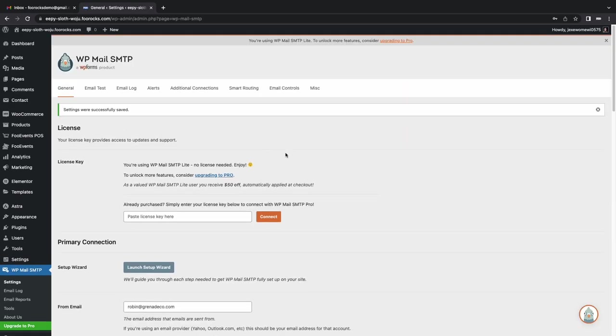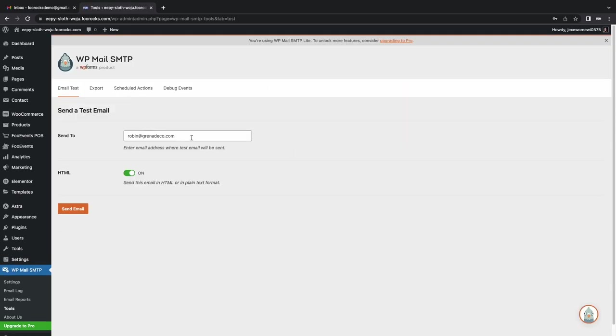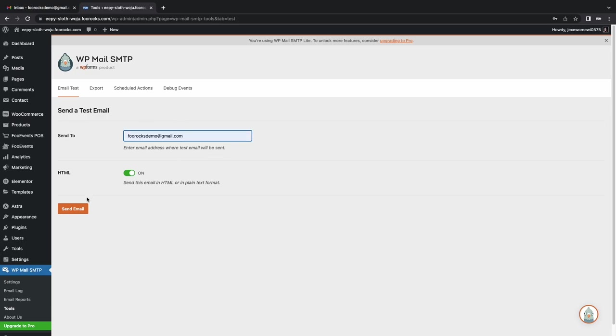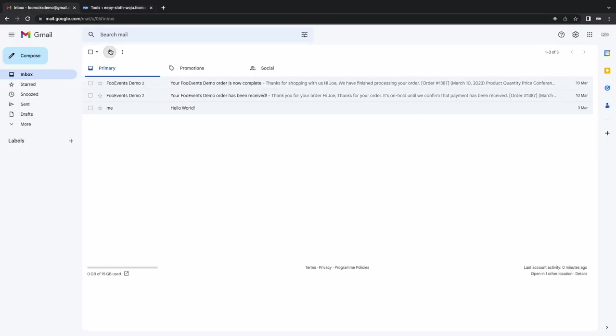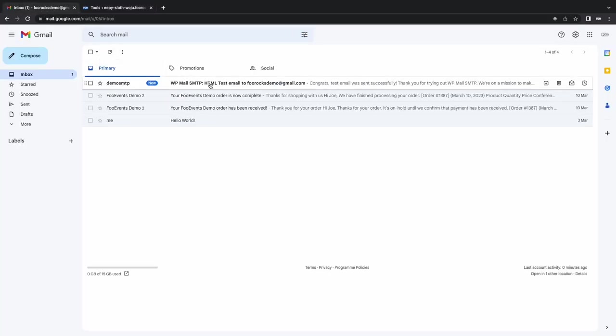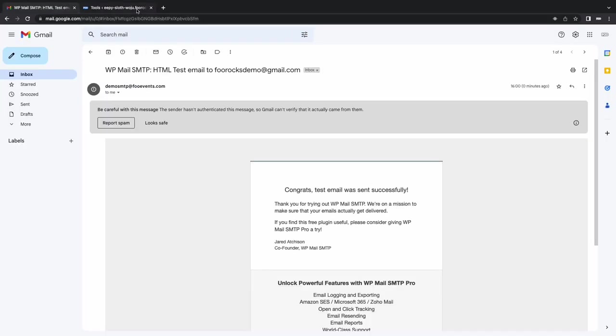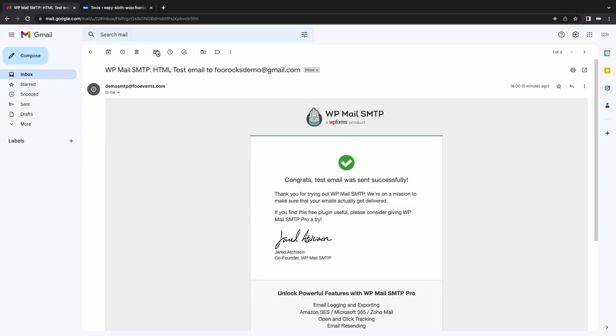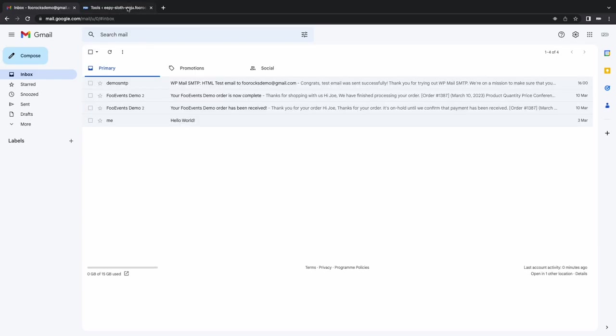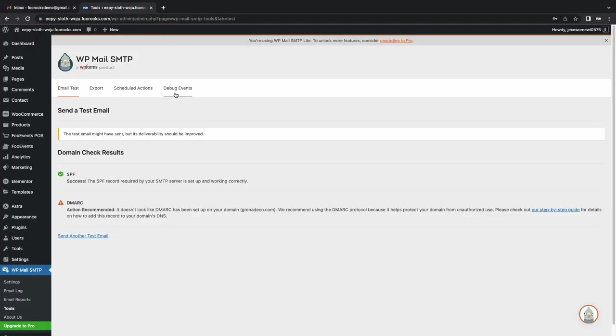I did a quick test over there to our test account. Test email came through. That just guarantees that our tickets are going to come through and our WooCommerce emails will come through to the customers without any issue.